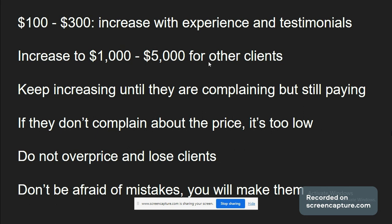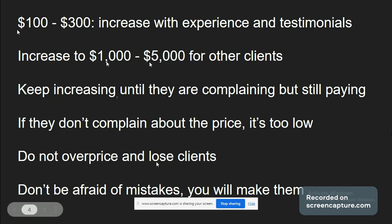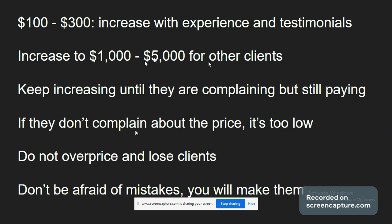Then increase to $1,000 to $5,000 for other clients gradually. Keep increasing until they are complaining but still paying. If clients are not complaining, the price is too low. But do not overprice and lose clients — you need to learn this balance. You're going to sometimes overprice and lose a client or two, but this is a long-term thing. You're probably not going to build this in a few months if you are a beginner.